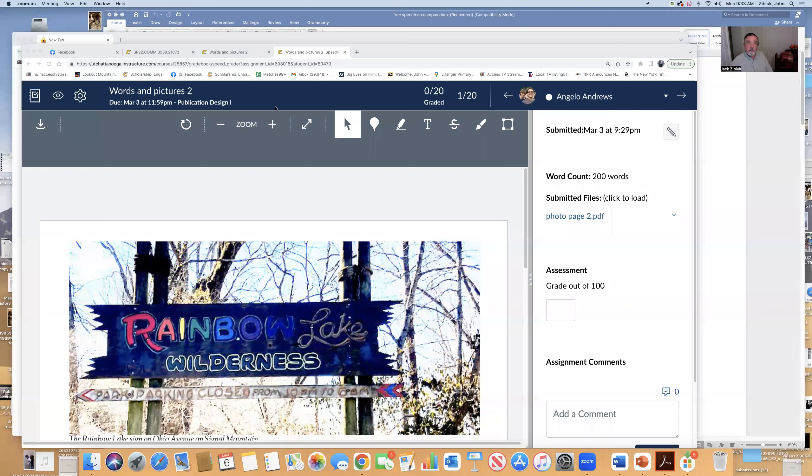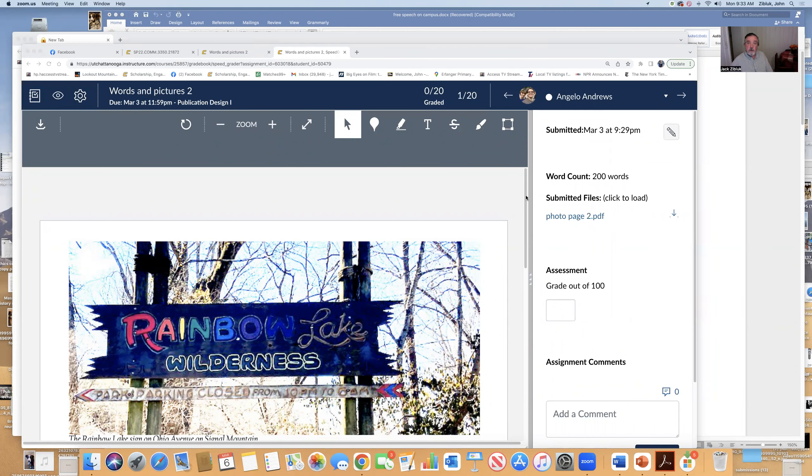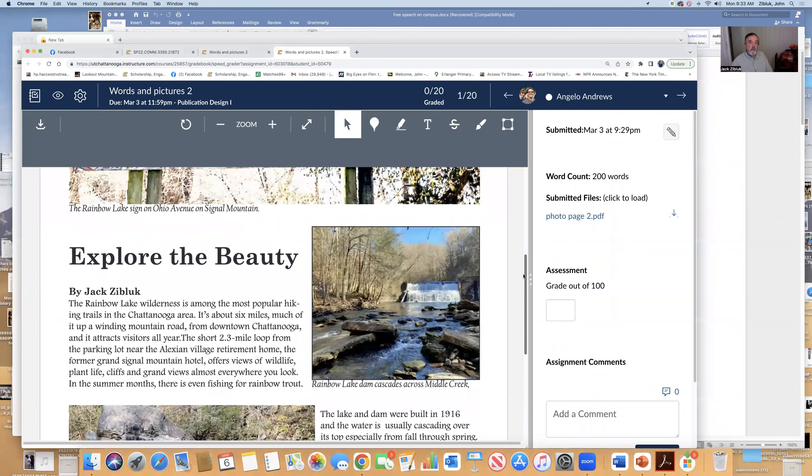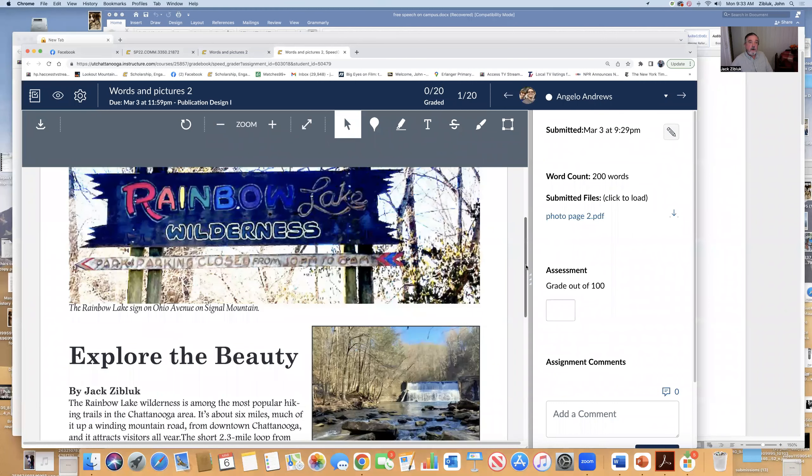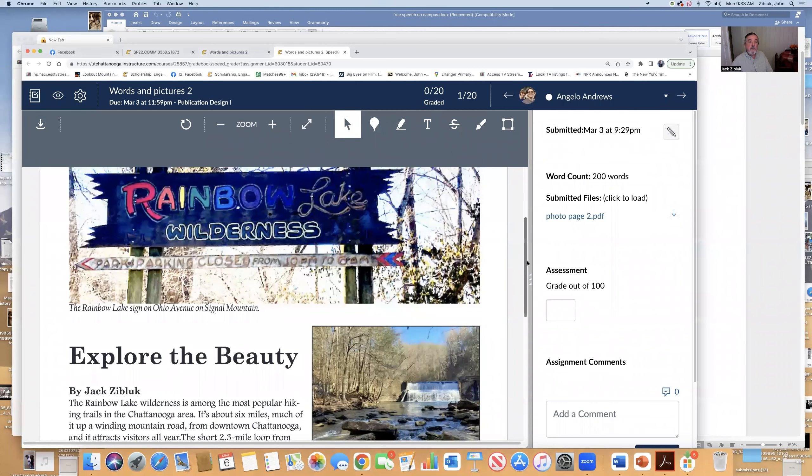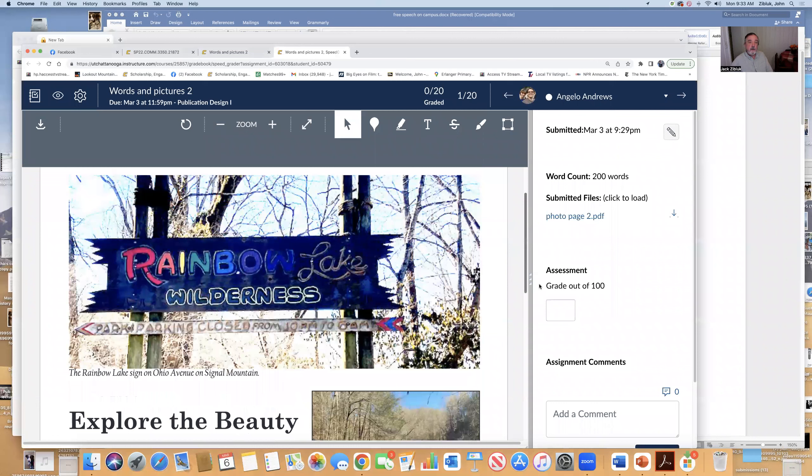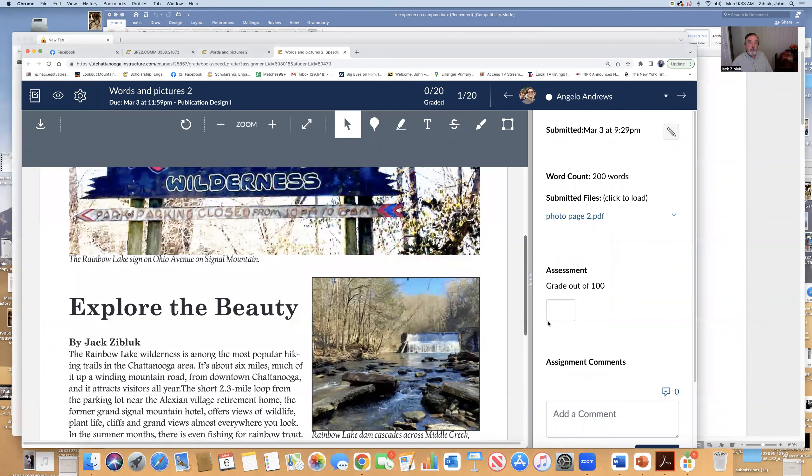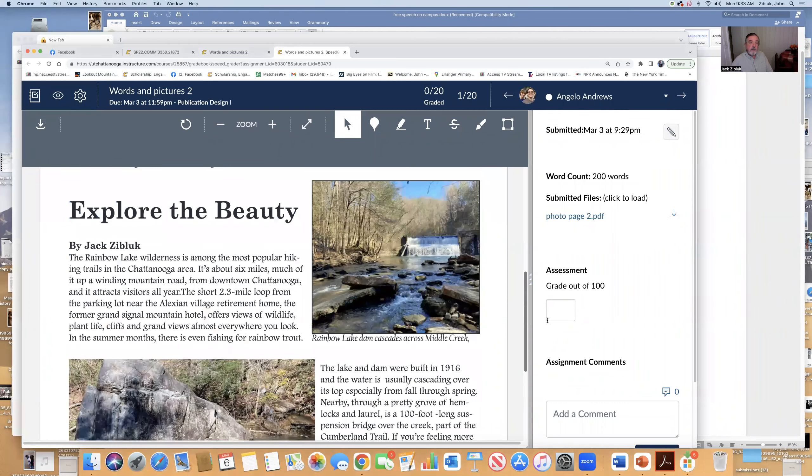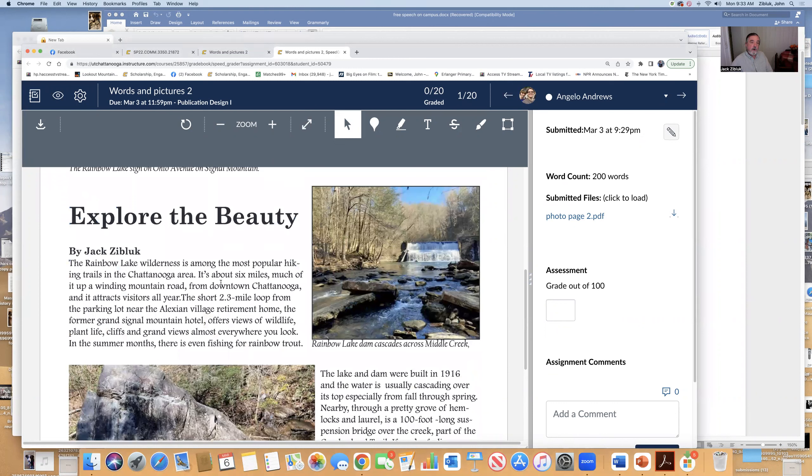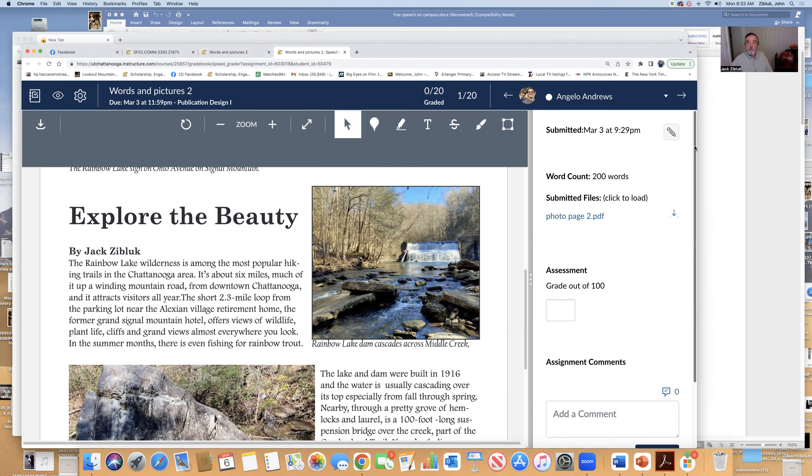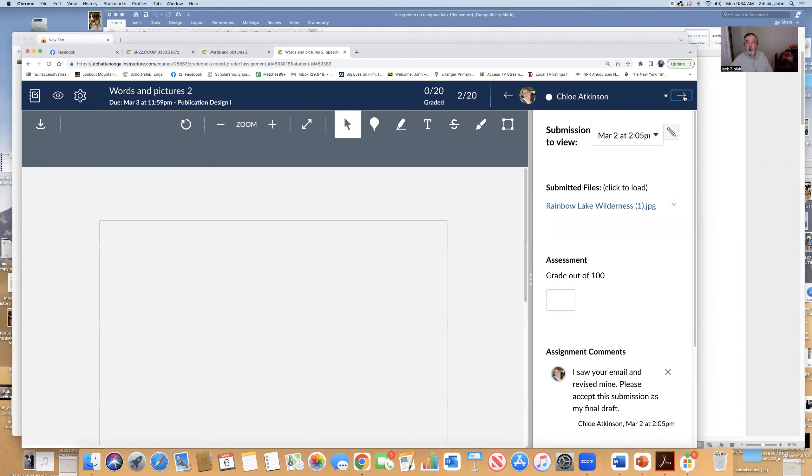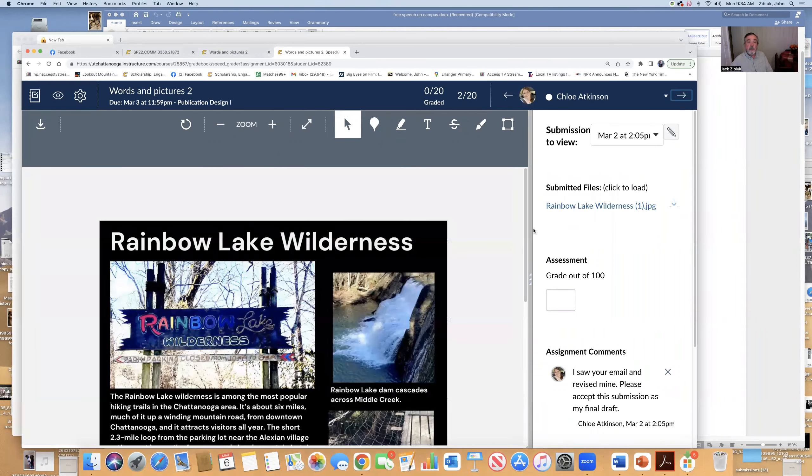From the top, we have Angelo. Fine, fine job with pictures. The only thing is the way the copy jumps from here to here. It should be one block. Other than that, you did pretty good. Think of your copy really as another picture.